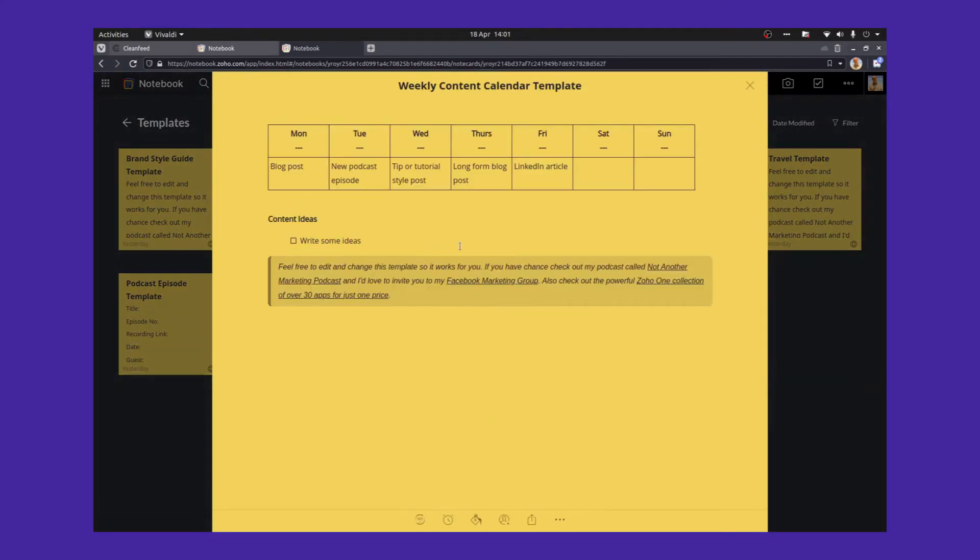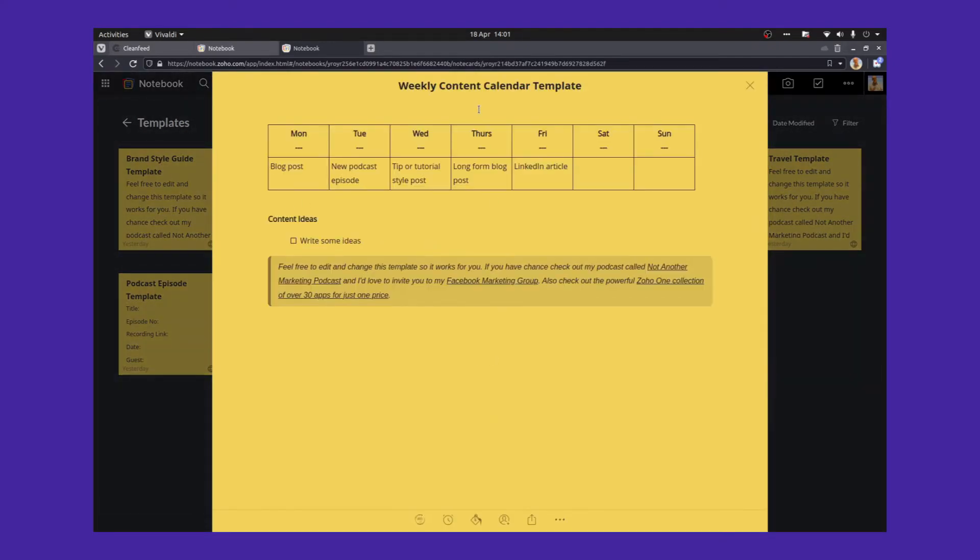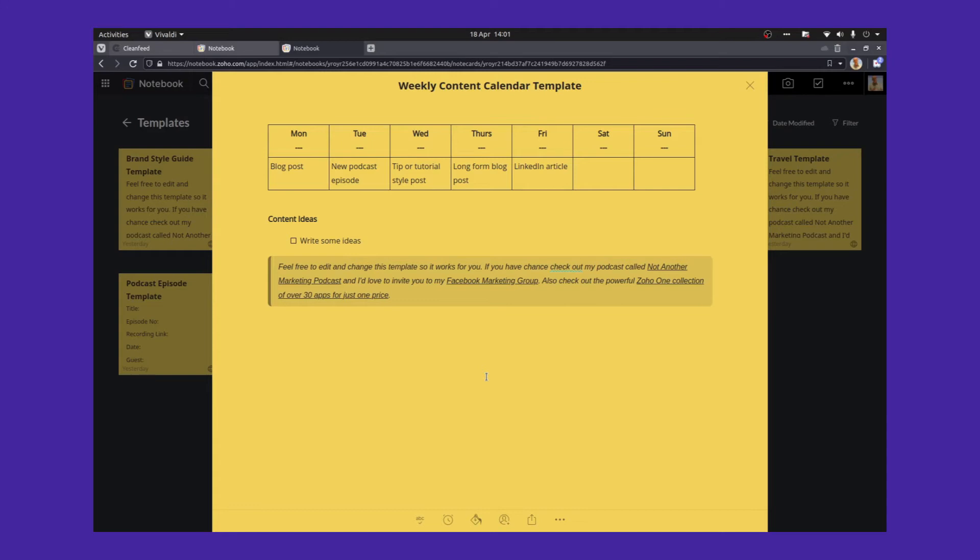So the next template I use a little bit is the weekly content calendar. I do a lot of content on YouTube, social media, the Facebook group, lots of things going on. And I tend to try and plan everything out in advance if I can. So this is a really simple, really easy weekly content calendar template. So on Monday, we might do a blog post. On Tuesday, it might be a new podcast episode. On Wednesday, it might be a tip or a tutorial. You get the idea. There's also a little section underneath where you can write some ideas.